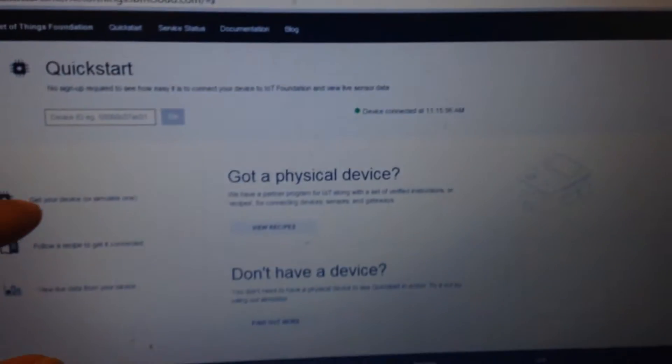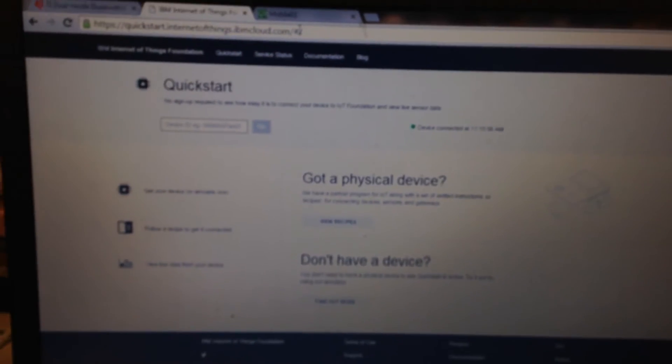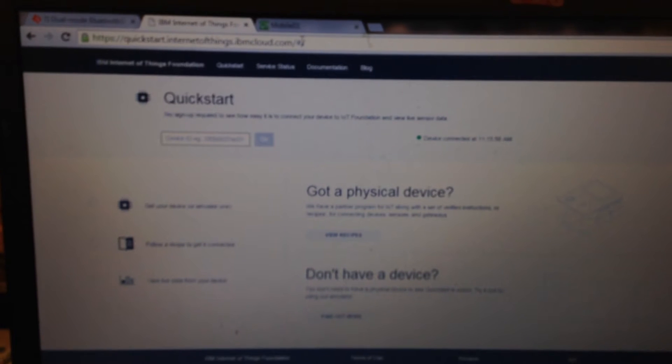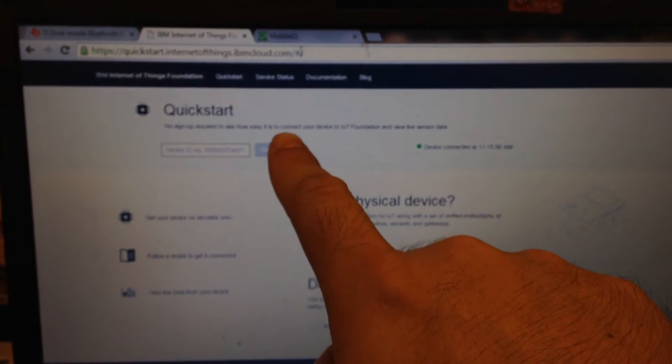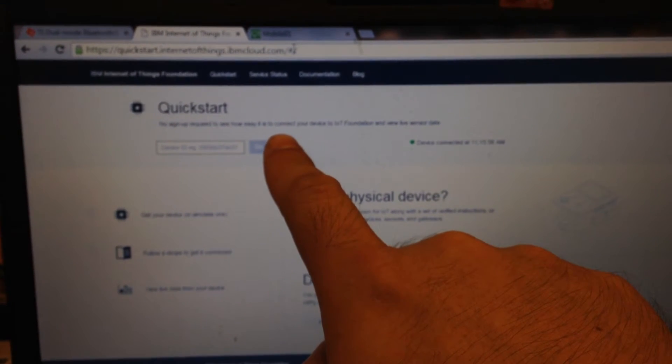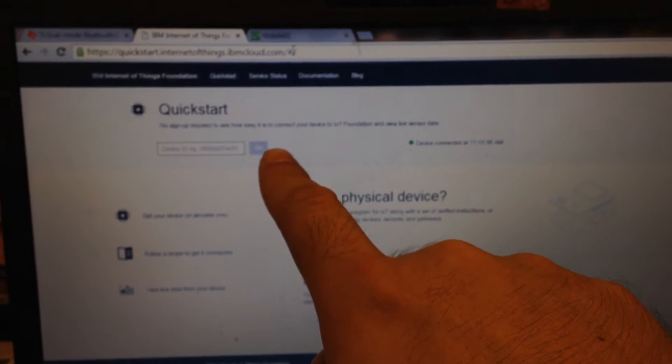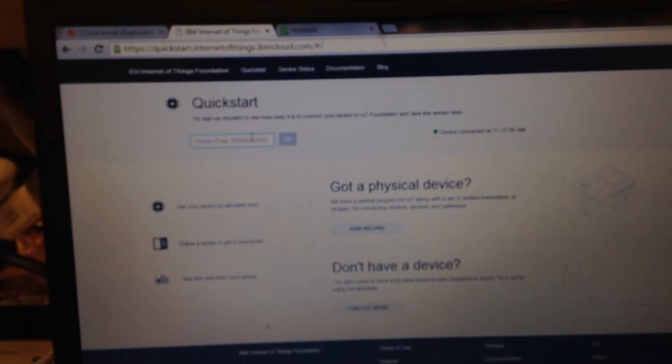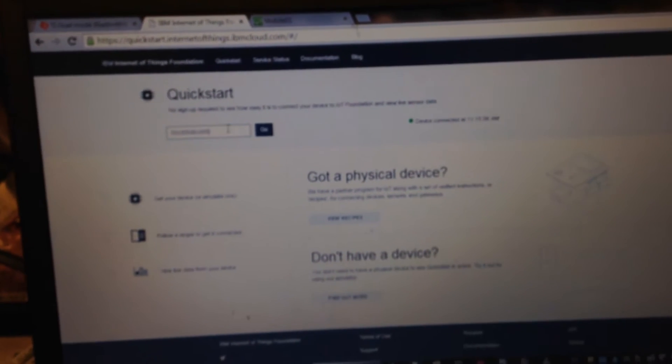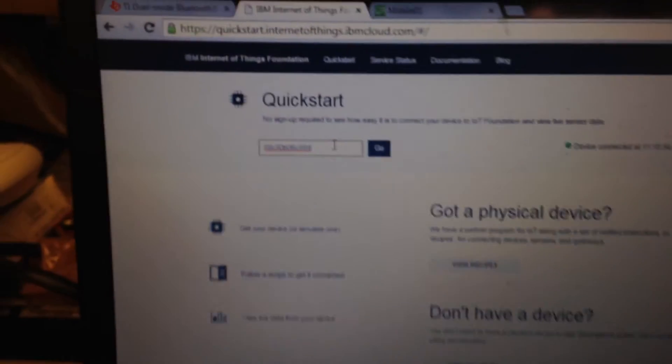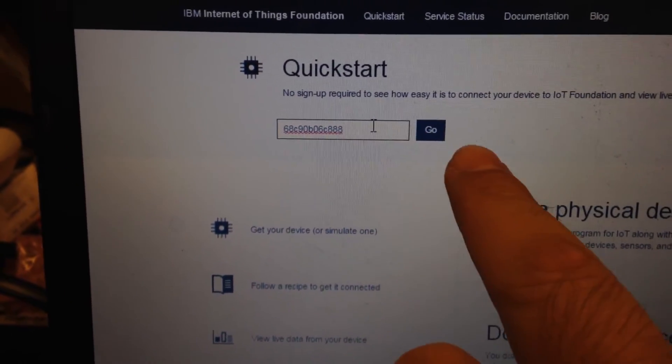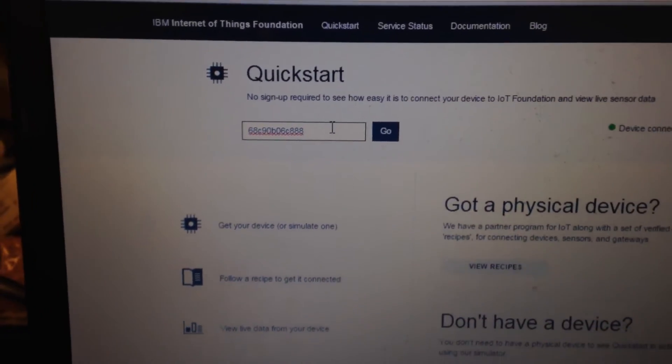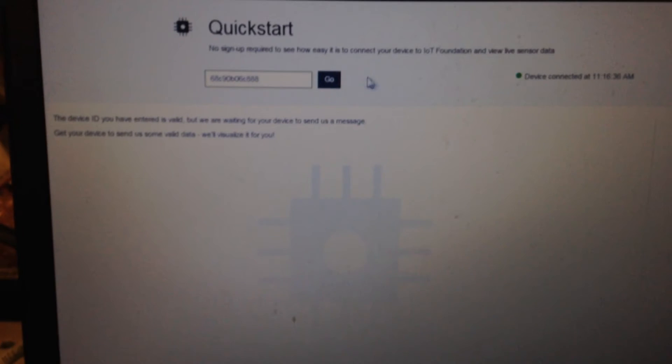I open the web server to this website, this is an IBM MQTT website. Now I enter the BLE MAC address, just copy the BLE MAC address and press the go button and wait some seconds.